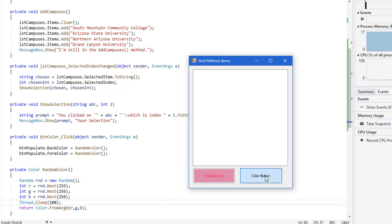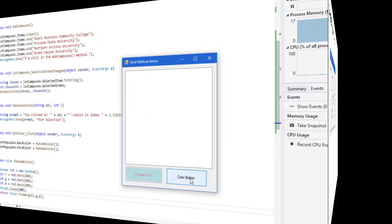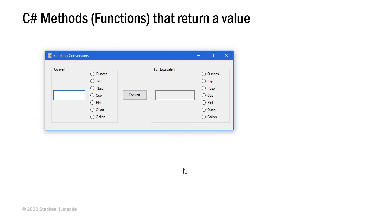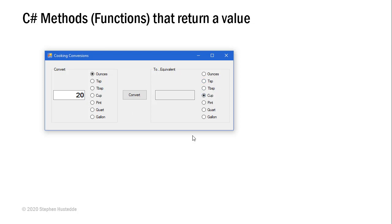Let's take a look at one more example. I've created a program to convert between different measurements that we might use in cooking. So I'm going to put in 20 and say we have 20 ounces of a liquid.